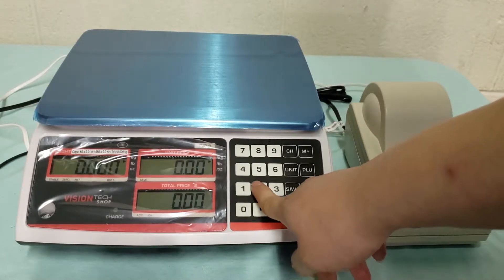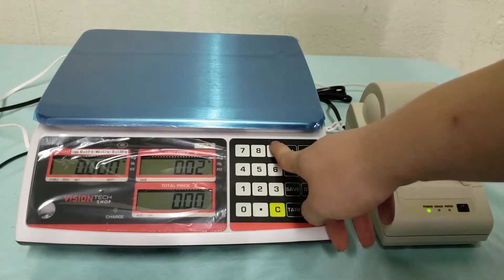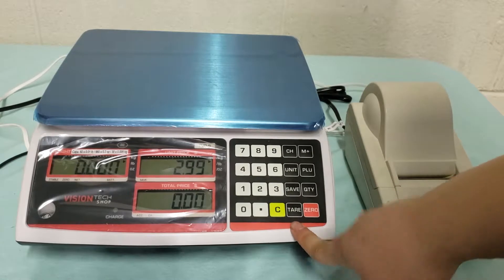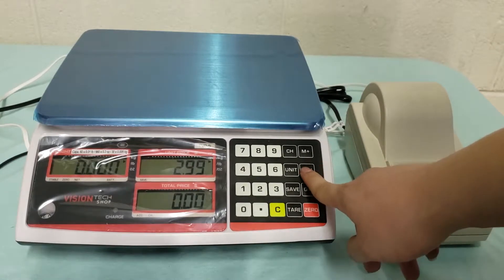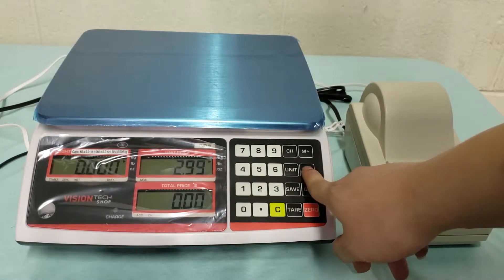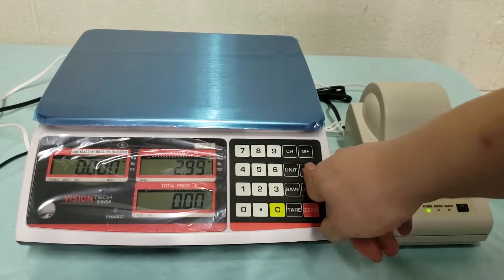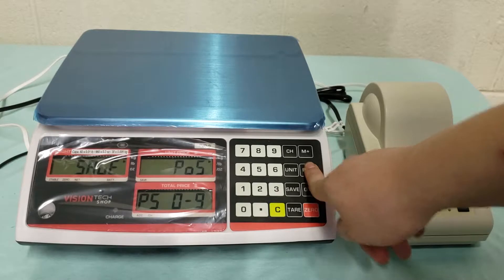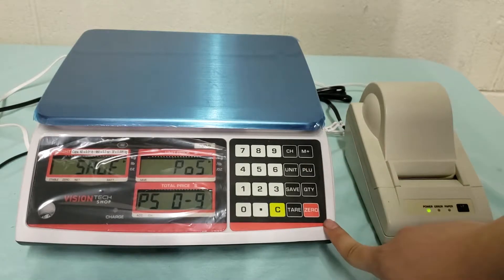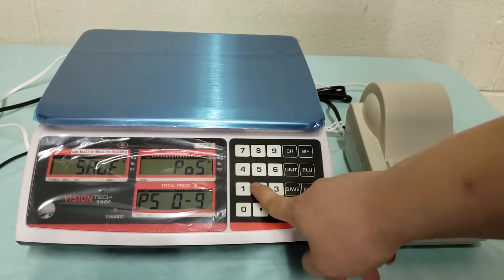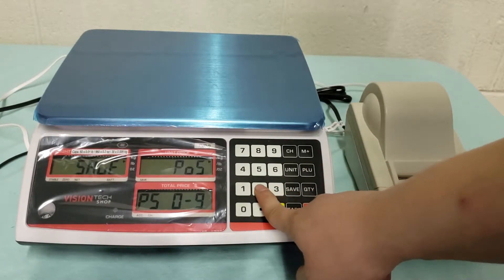Next I'm going to save 299 to PLU 2. So hold PLU and put in your PLU number.